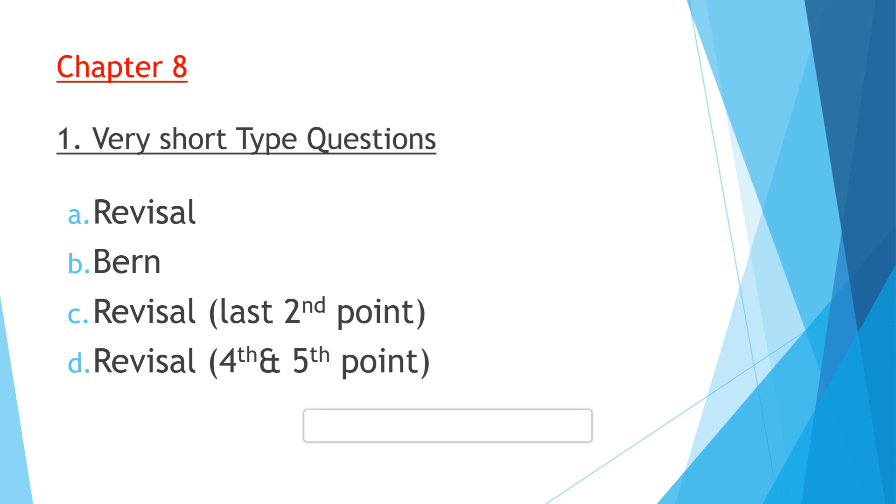Question B: Name the capital of Switzerland. That is Bern. Question C: Name any four tourist attractions of Switzerland. That is given in the revisal box itself, second point. Many places are given, you can write any four tourist attractions.